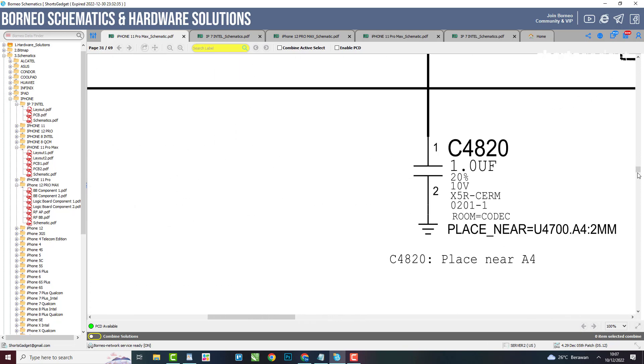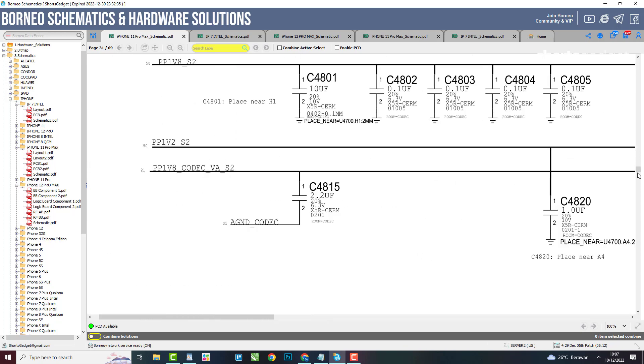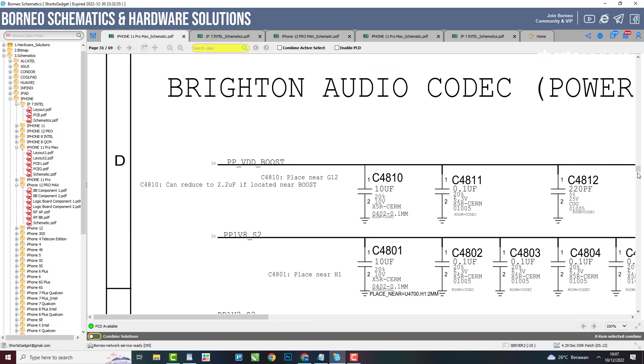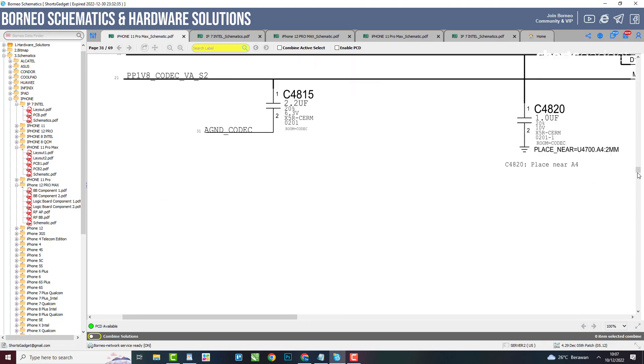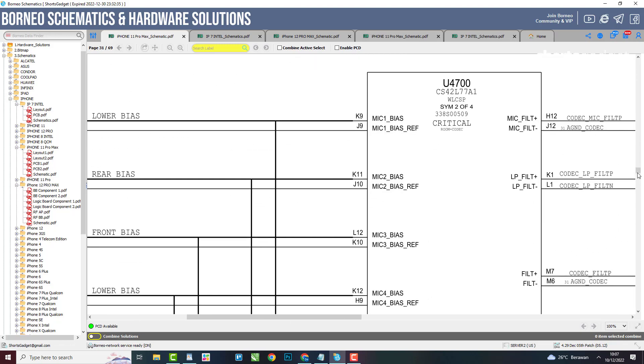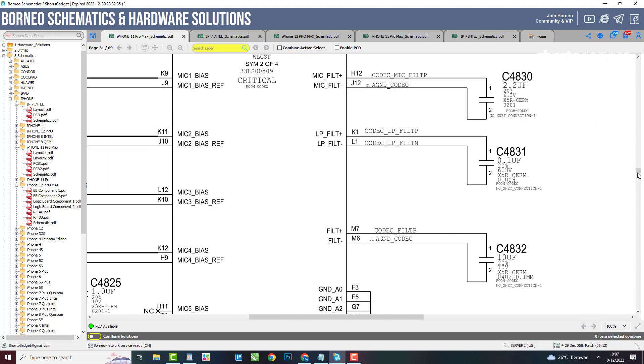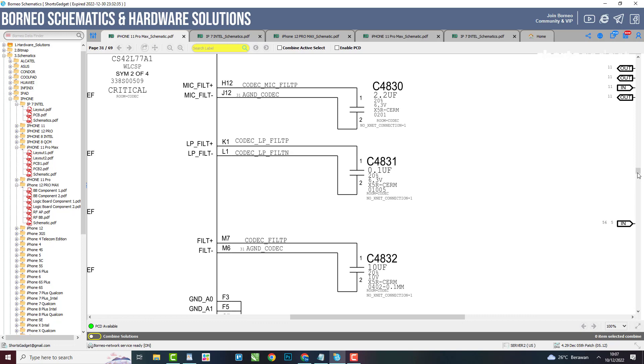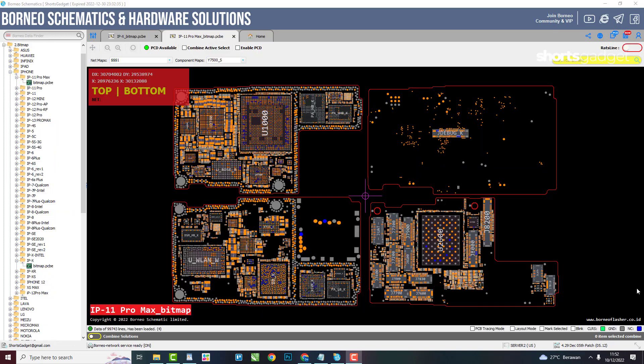But to be able to check for damage to your iPhone's mainboard, it's not enough with the schematic. You need a file containing the PCB layout. We call it bitmap.